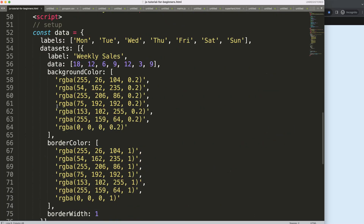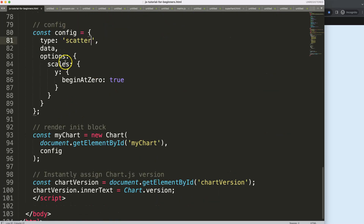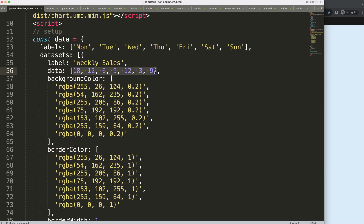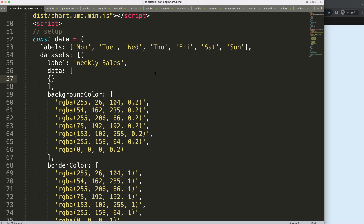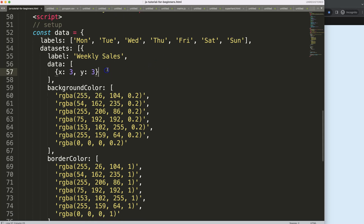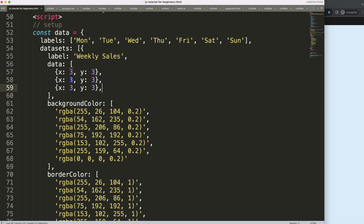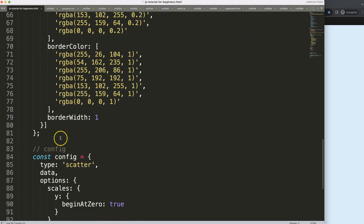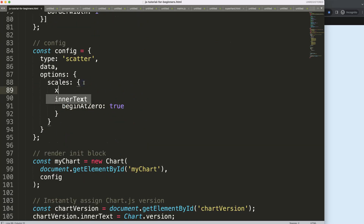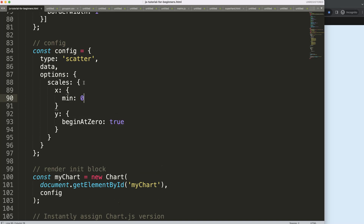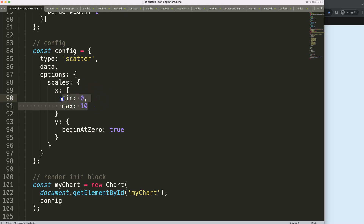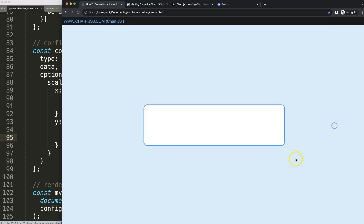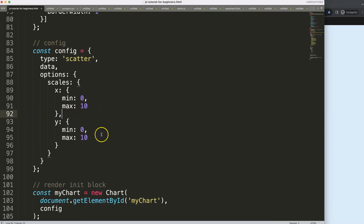First, convert this into a simple scatter chart — change the type to 'scatter'. Then update the values: x equals 3 and y equals 3, then add two more data points: 6,9 and 9,6. Save and refresh — that looks decent. We can play around with it by adding min equals 0 and max equals 10 on both axes to show the full range. Save and refresh — now it fits within the framework.